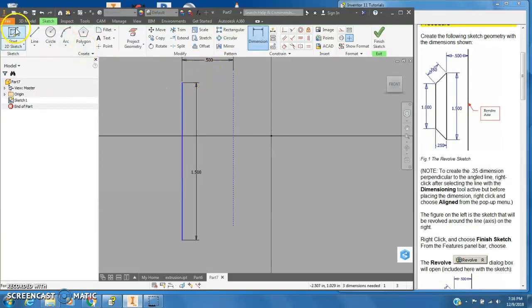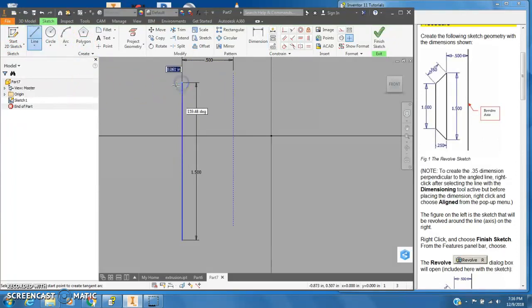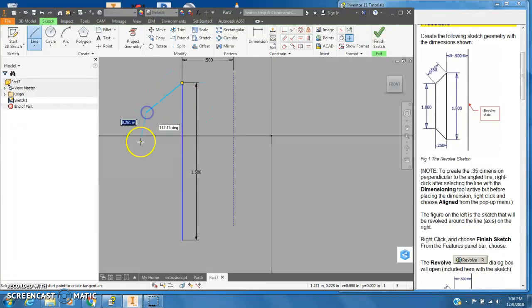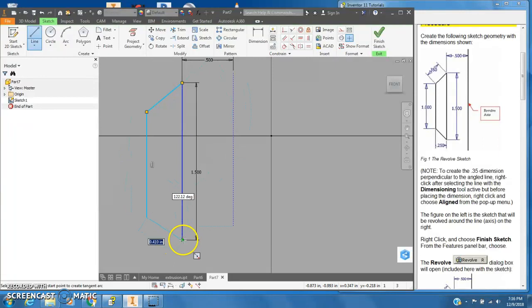Now I'll go back to my regular line tool. I'll start here at the top and I'm just going to draw in this angle. I'm going to come straight down and draw to the end of that line.